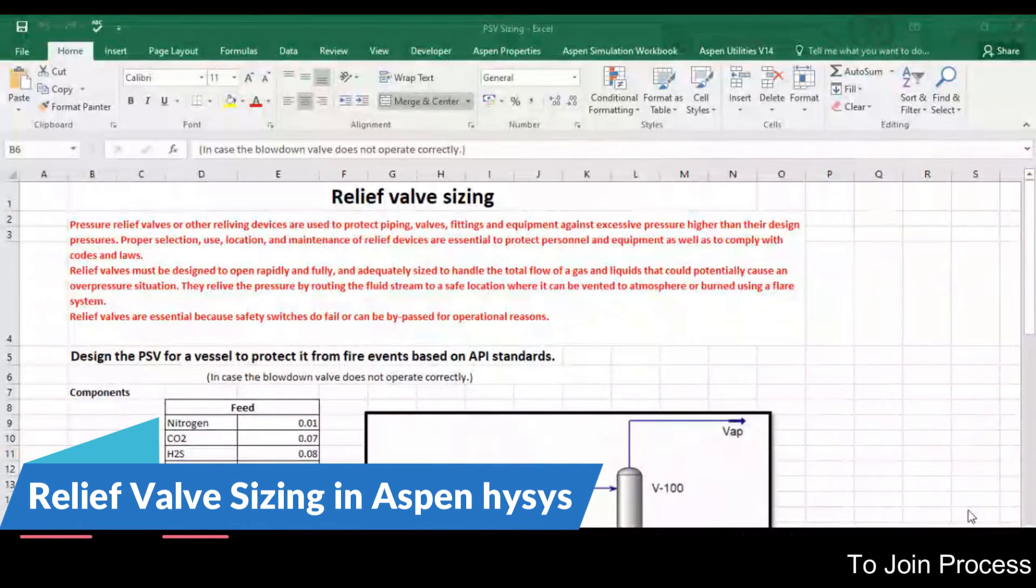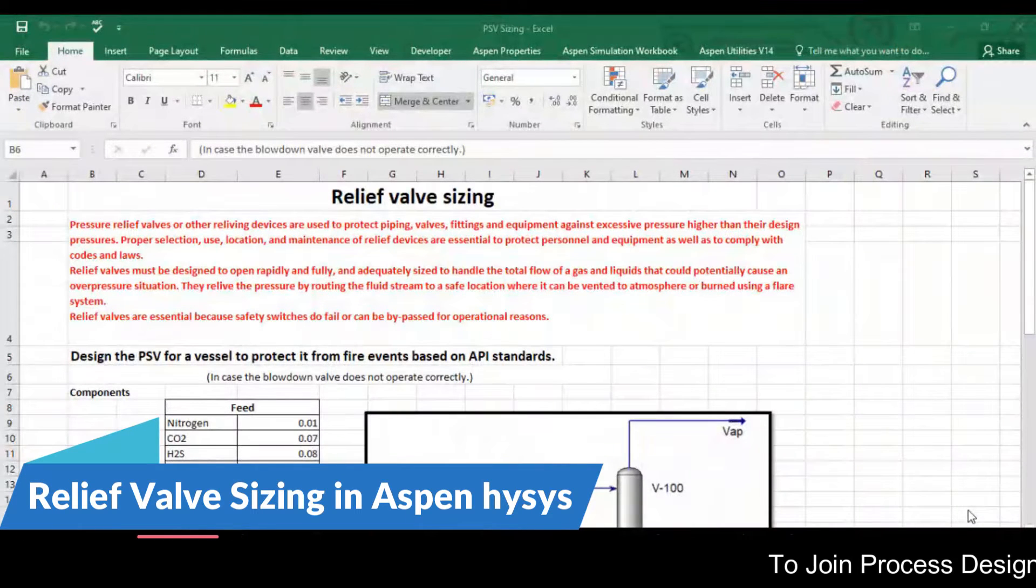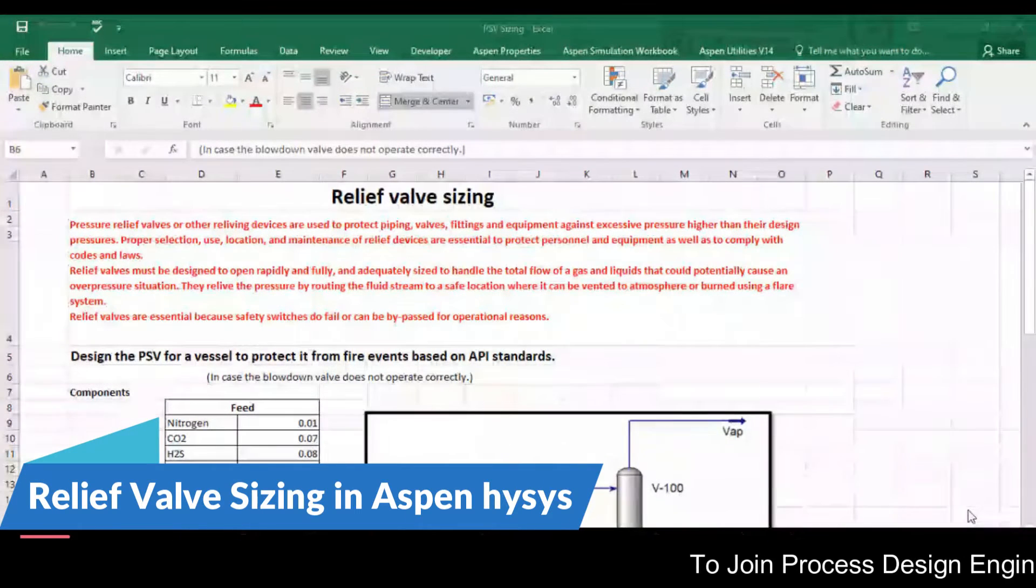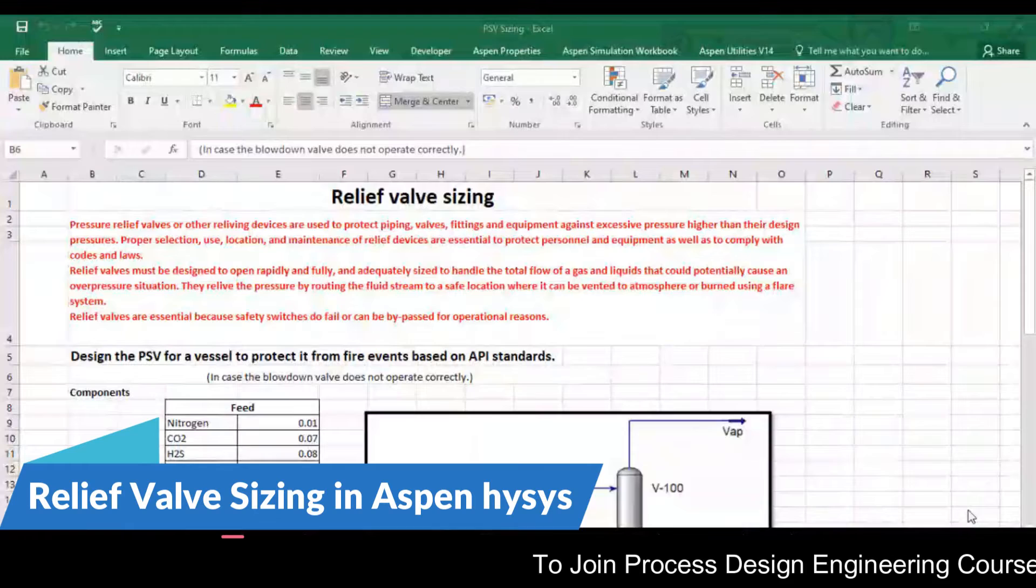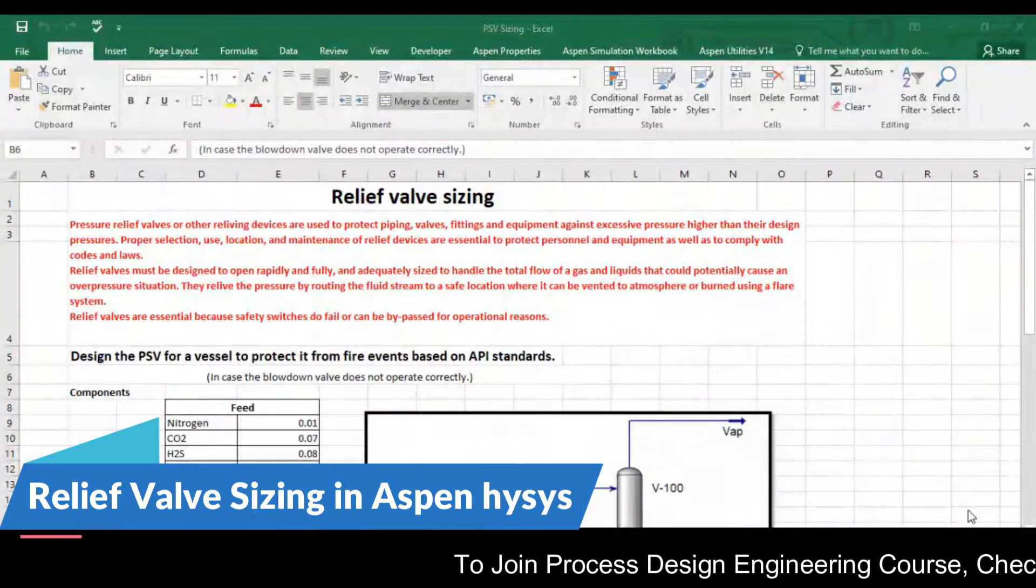Hello engineers, in this short video we will talk about relief valve sizing by using Aspen HYSYS.